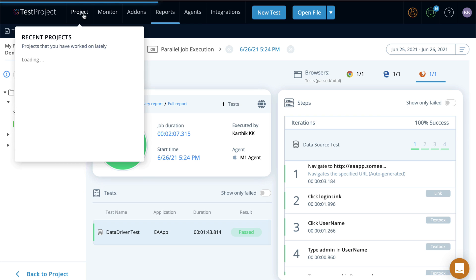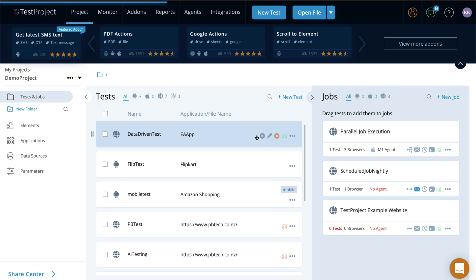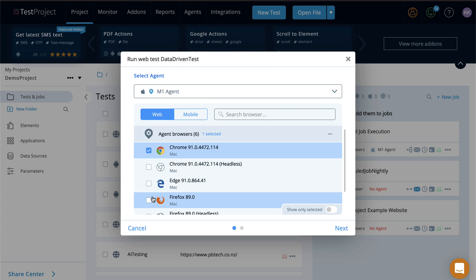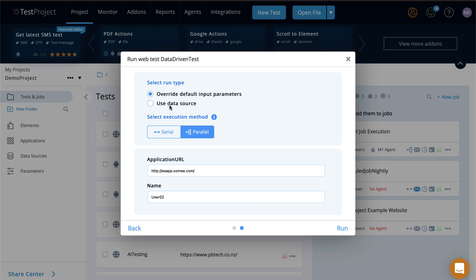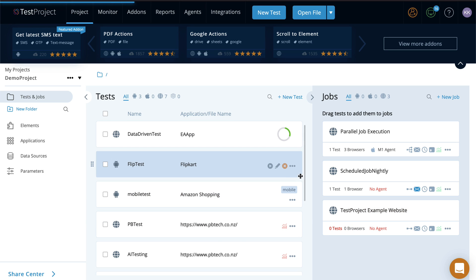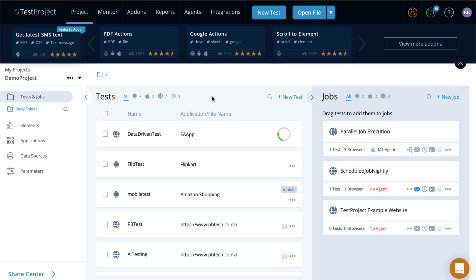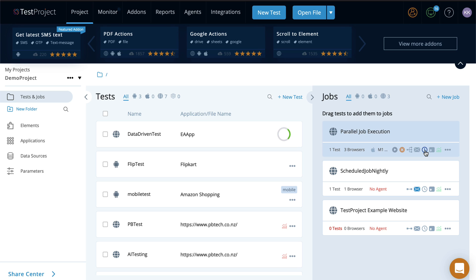If you don't want to use a job and just want to execute the test directly, you can actually do that as well. You can choose all three different browsers, hit next, choose parallel, use the data source option, choose the user data, and then hit run — which is going to do exactly the same thing we just saw with the job. The good thing about jobs is we can schedule the test to execute at a particular time, send an email when the job is completed, and set different options, which makes jobs very handy.